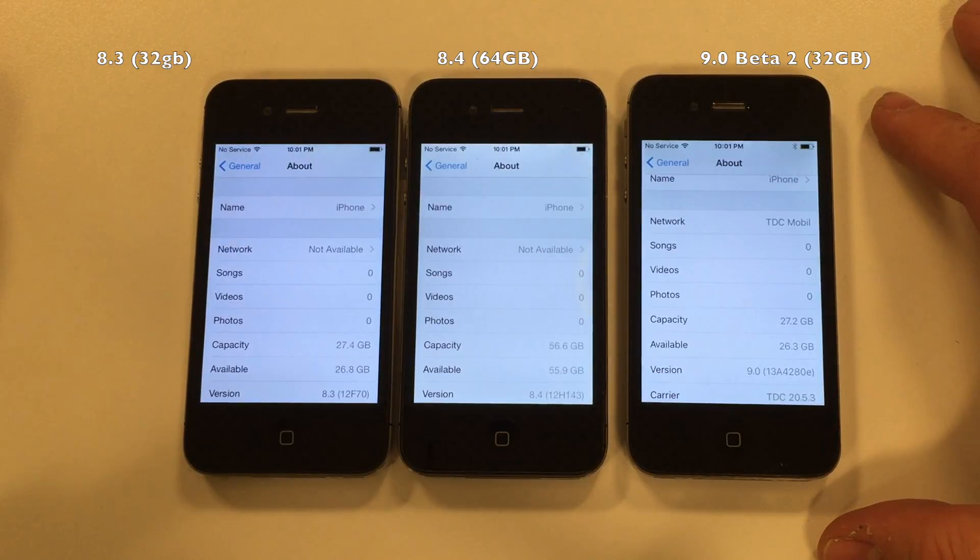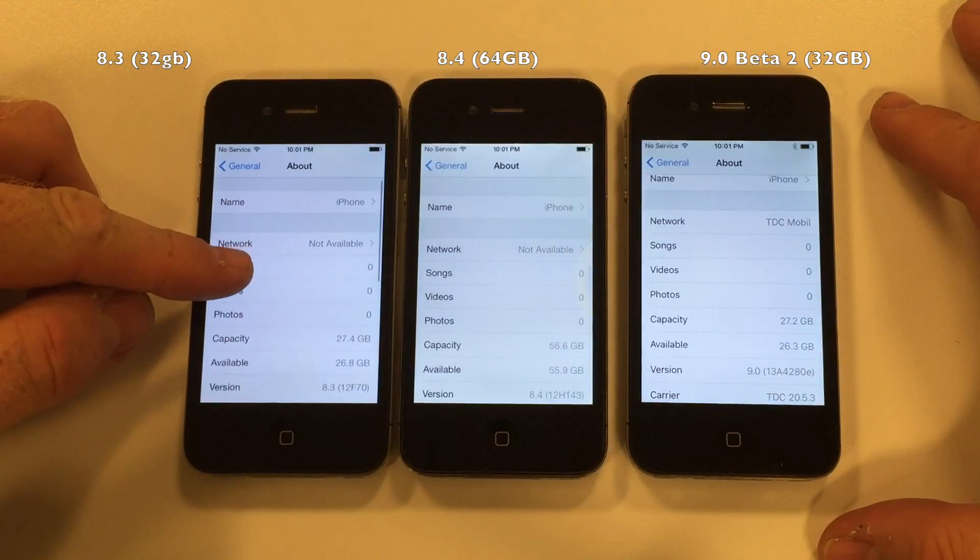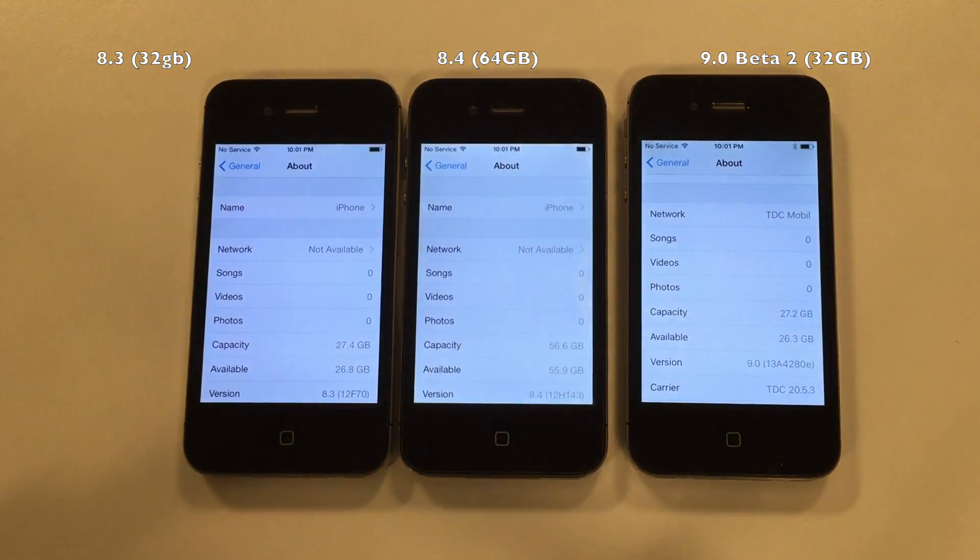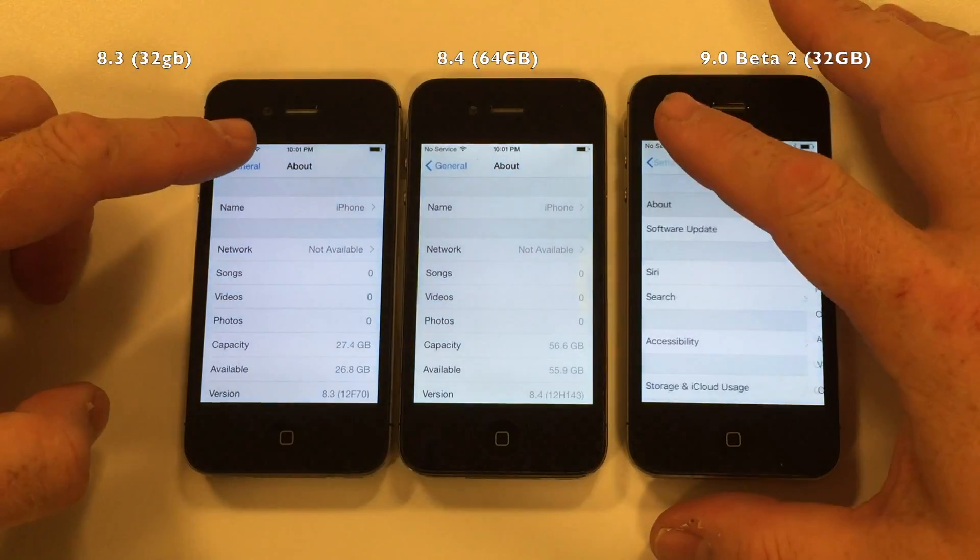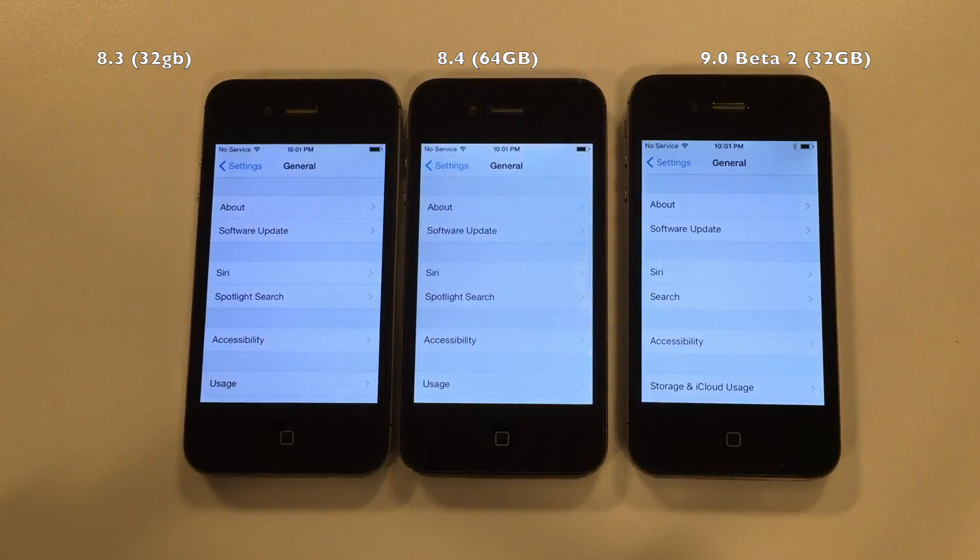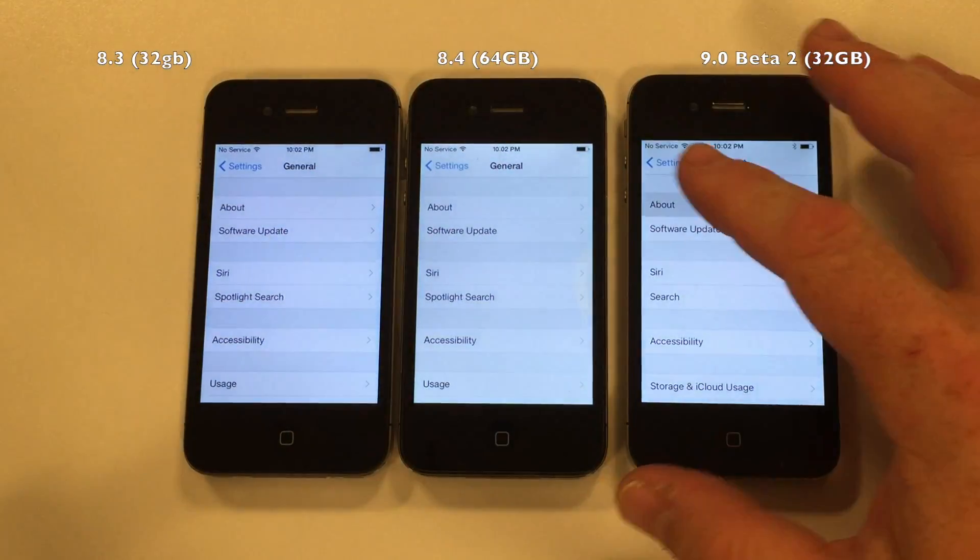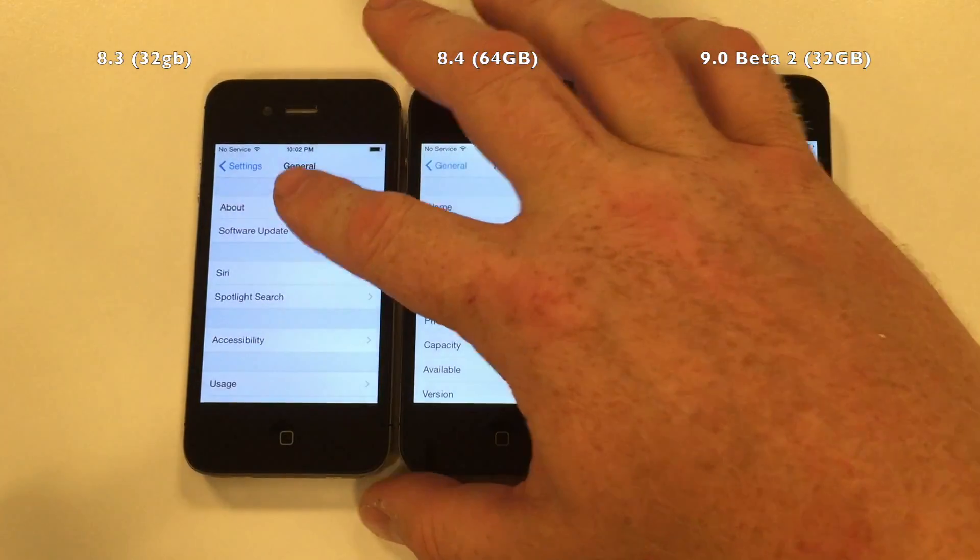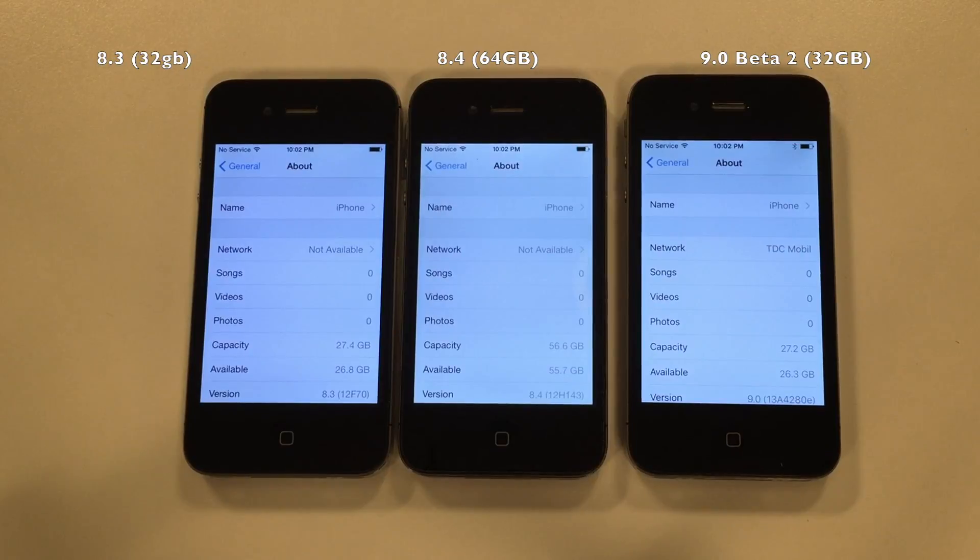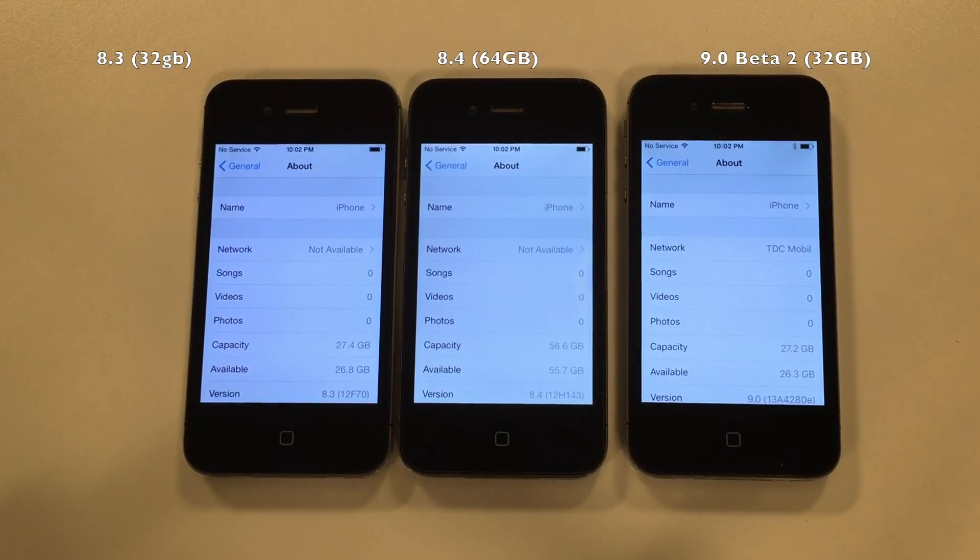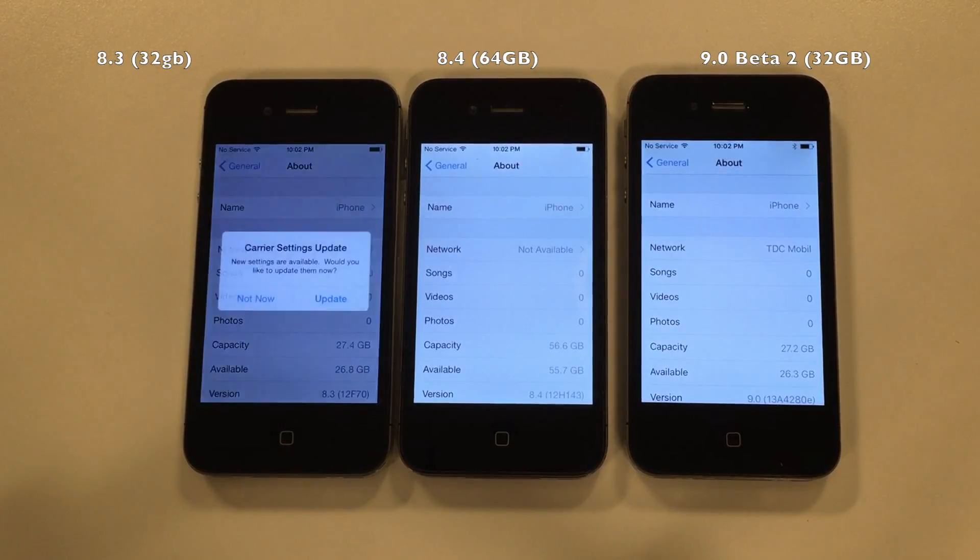It's apparently decompressing something, so it's increasing in size. Let's give it a few minutes to settle in. I'll fast forward a bit here. 0.6 on the 8.3, 0.9 on the 64 gigabyte 8.4, and 0.9 on the iOS 9.